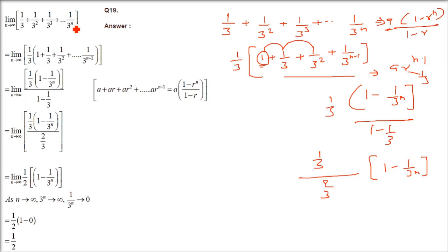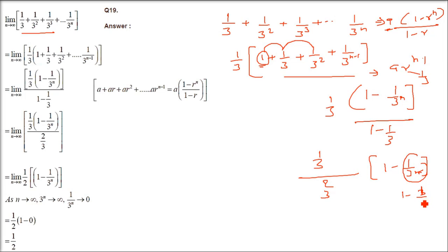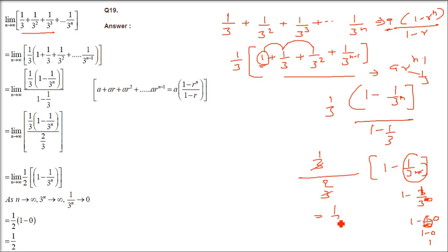Now if you put n as infinity, (1/3)^n tends to 0, so 1 minus 0 equals 1. So we have 1/3 divided by 2/3. The 3's cancel, giving 1/2. So the answer is 1/2.